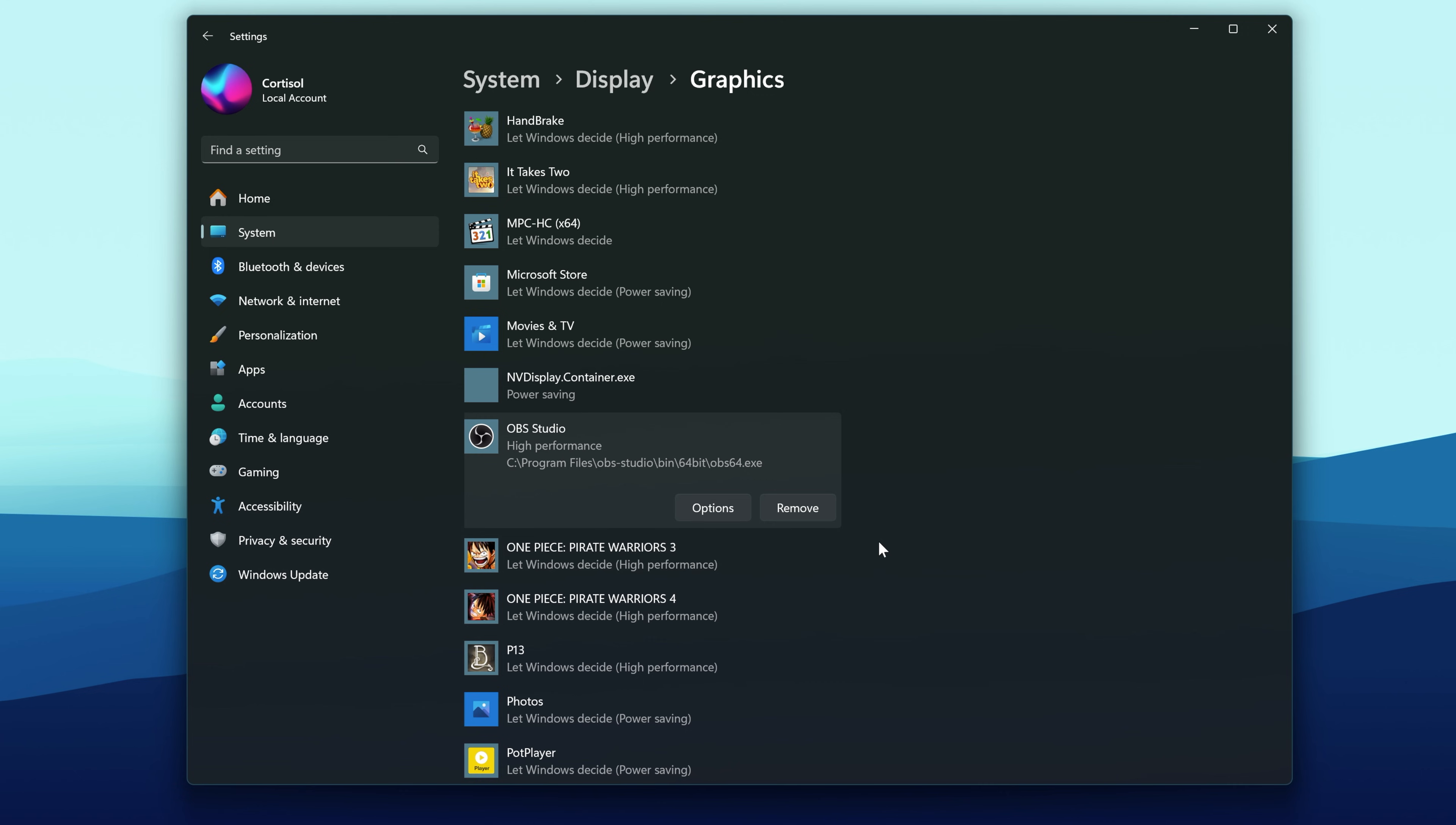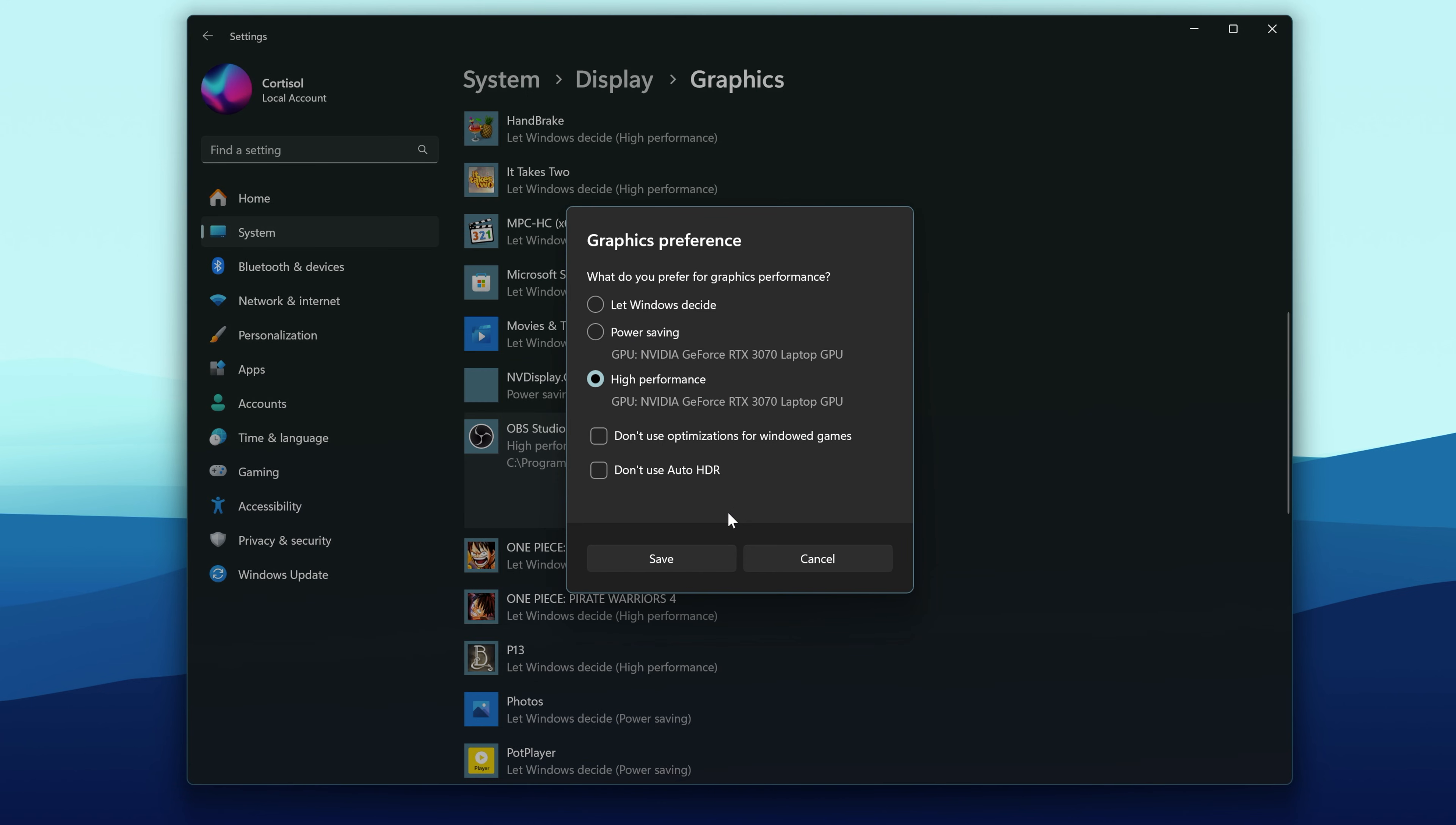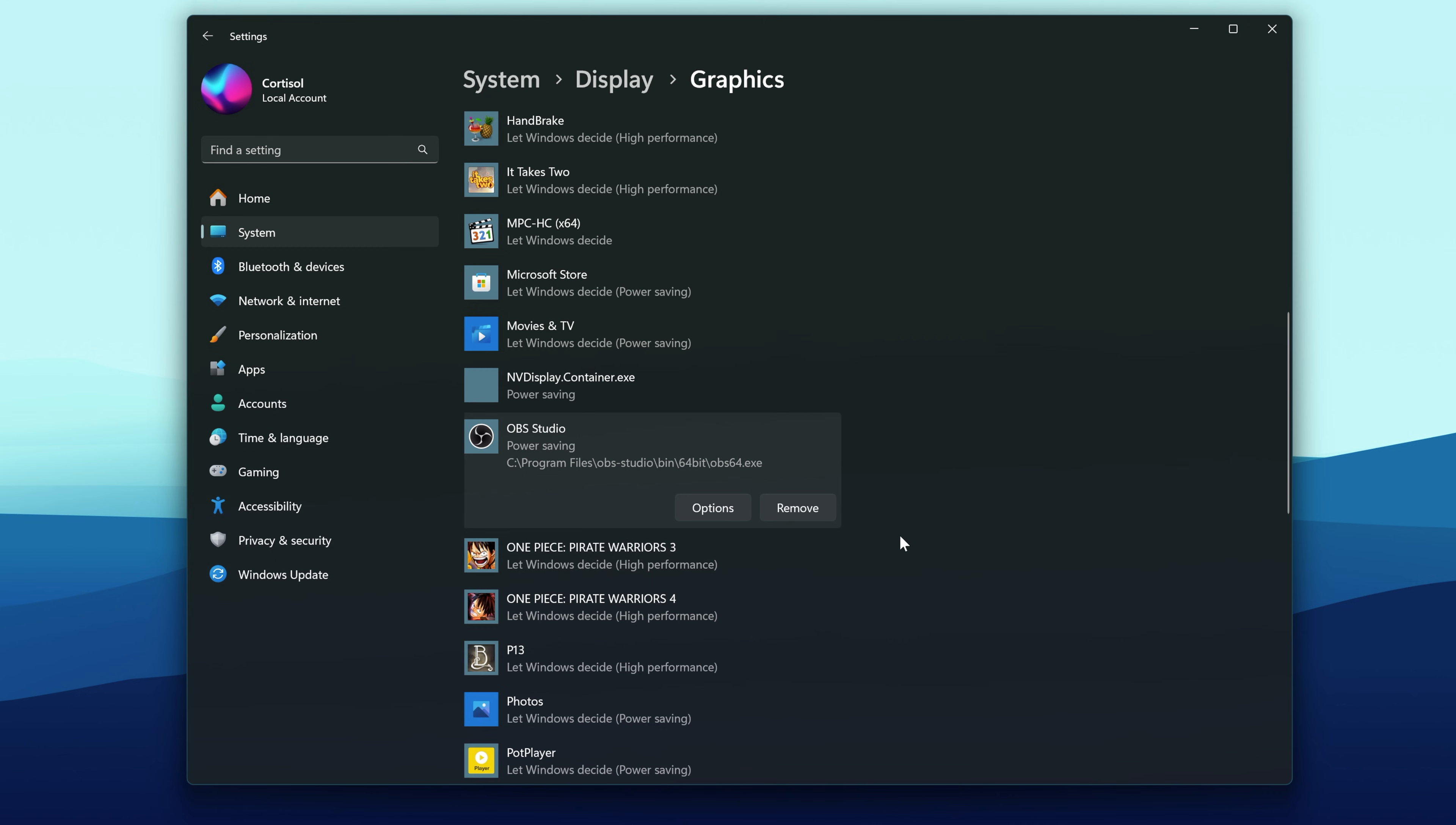If the border is still there, go back to Graphics Settings and choose Power Saving instead. Then restart OBS again. That usually fixes it.